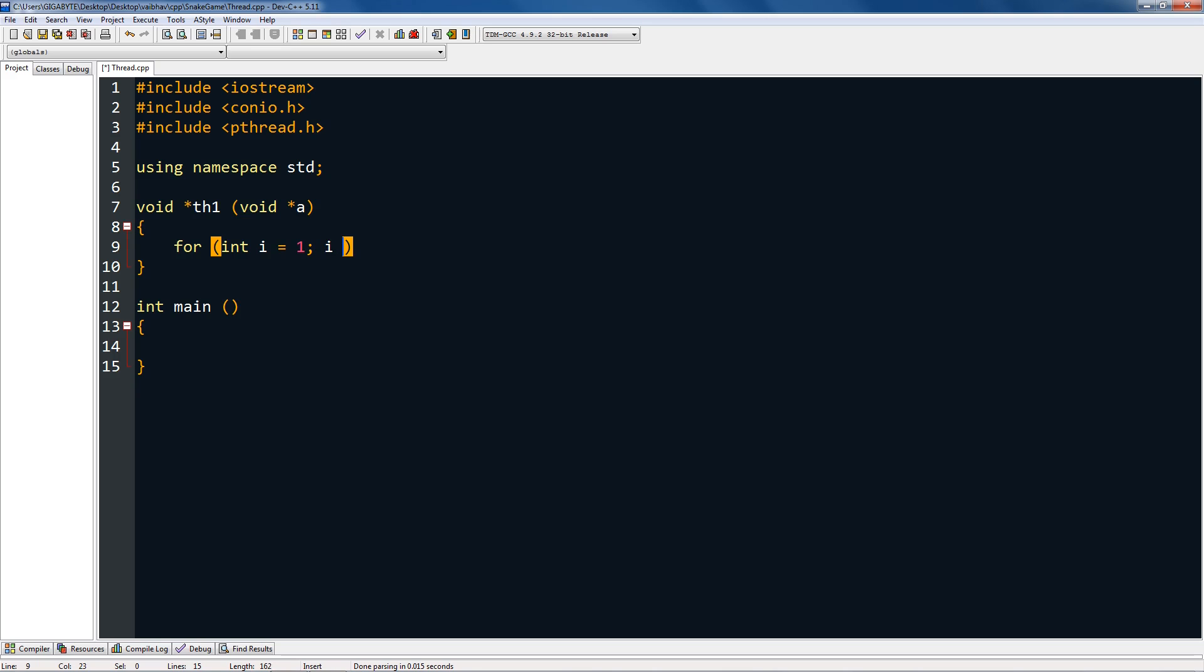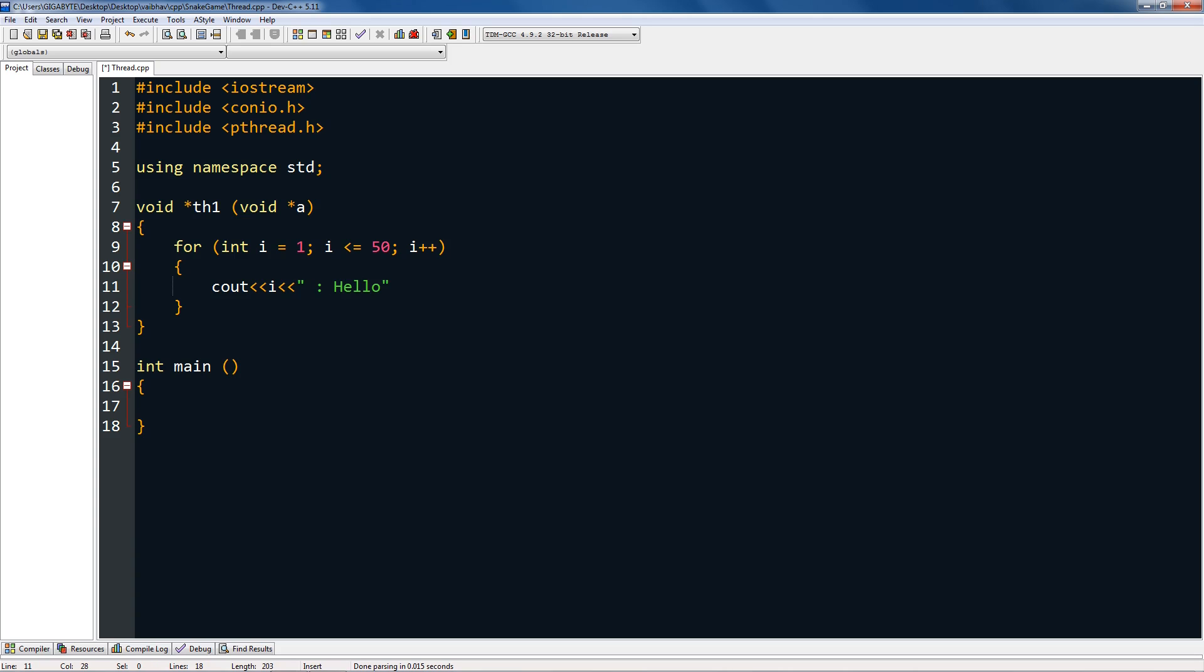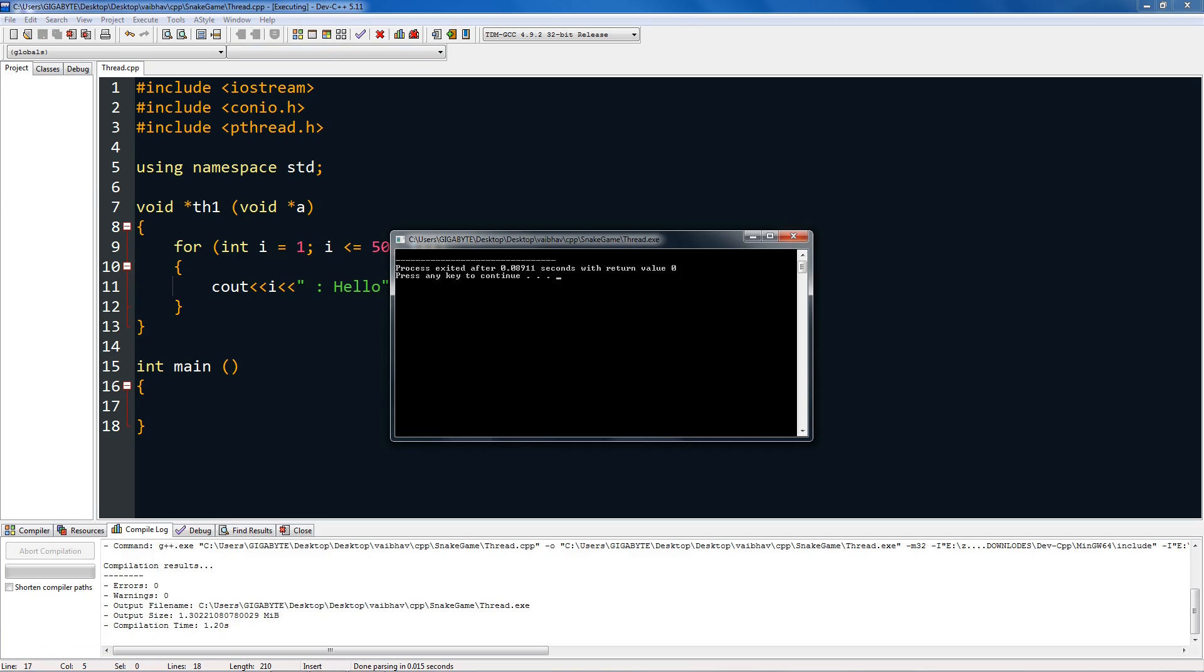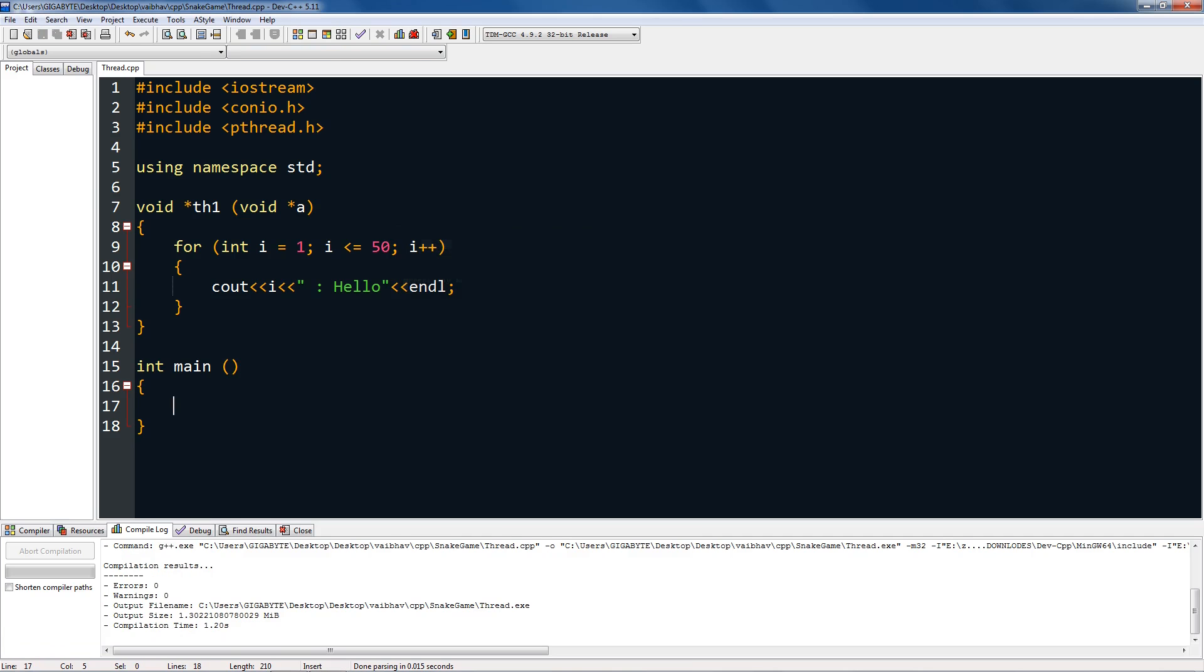i is smaller or equal to 50, then i plus plus. So this will run exactly 1 to 50 times. I'm going to cout i and colon space hello and newline. So this will print hello 50 times. But if you compile this, you get nothing because you haven't told the main thread that you need to